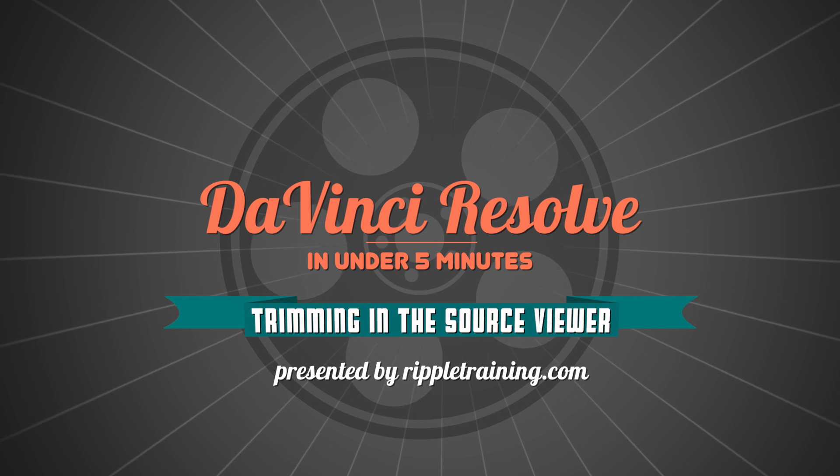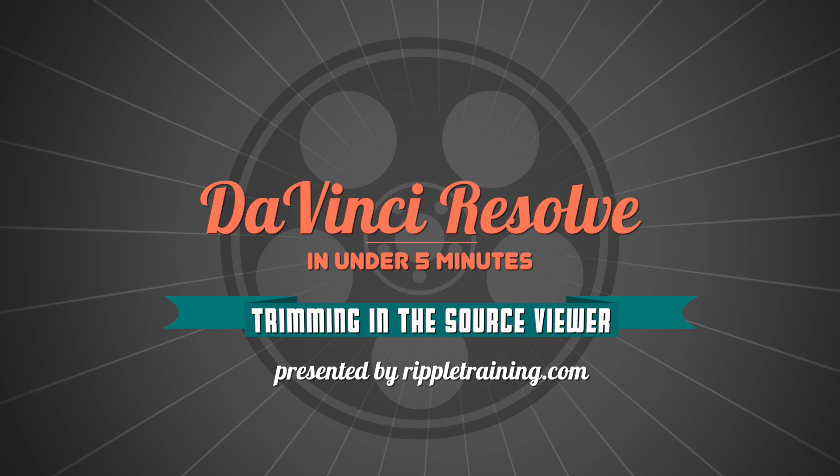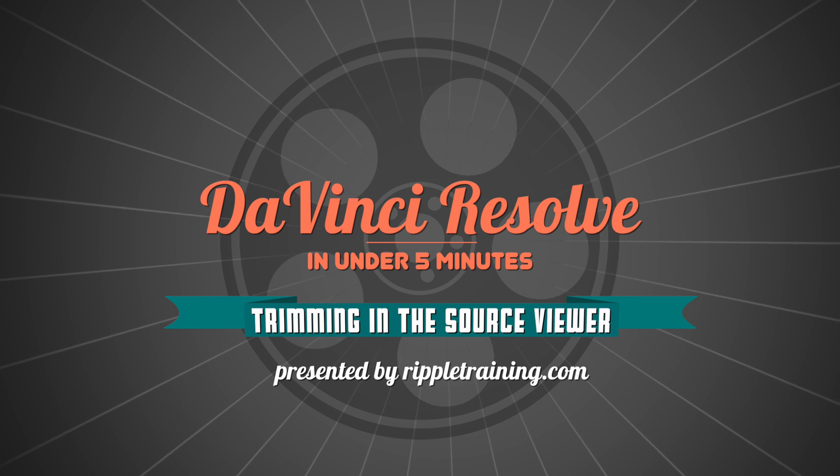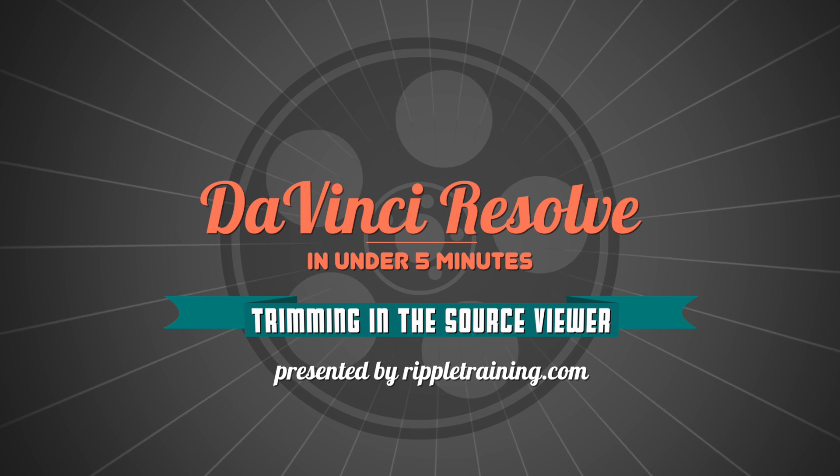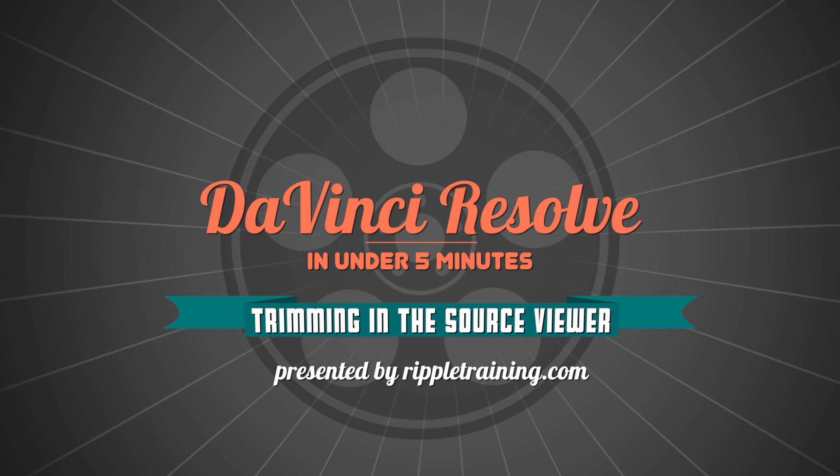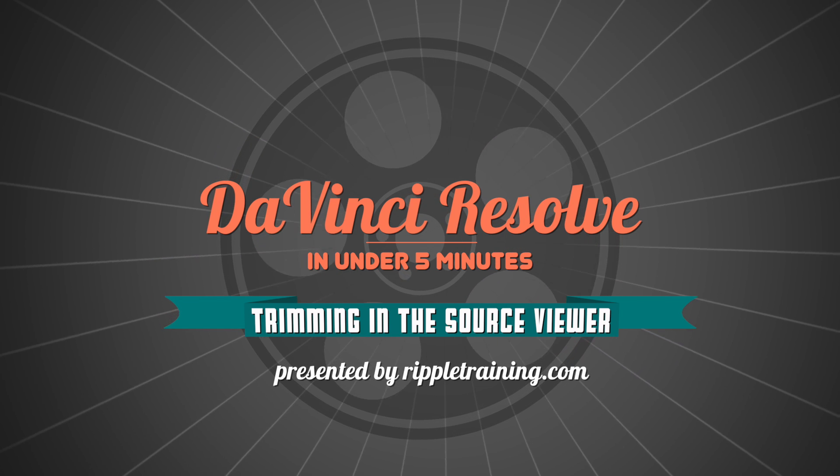I'm Alexis Van Herkman, and welcome to Resolve in a Rush, where you'll learn DaVinci Resolve grading and finishing techniques in under five minutes.